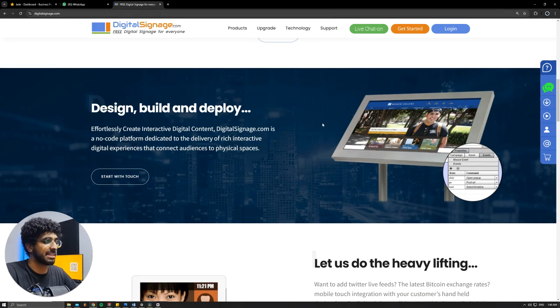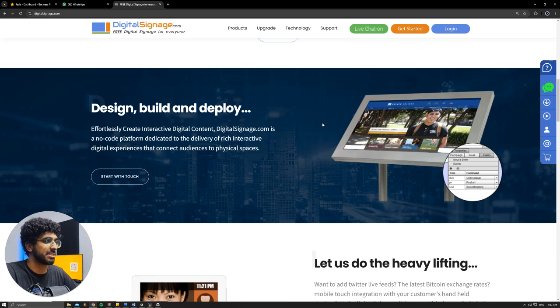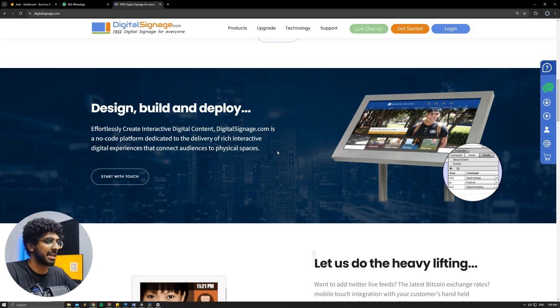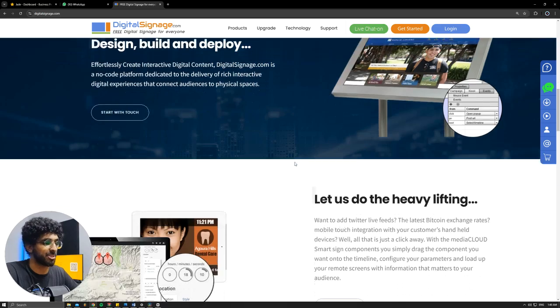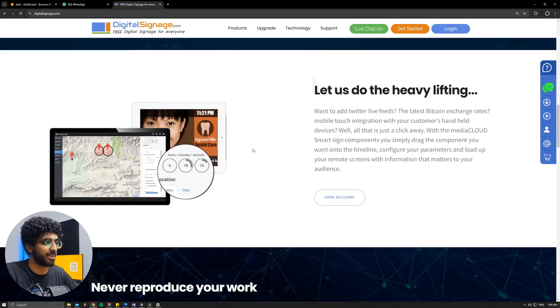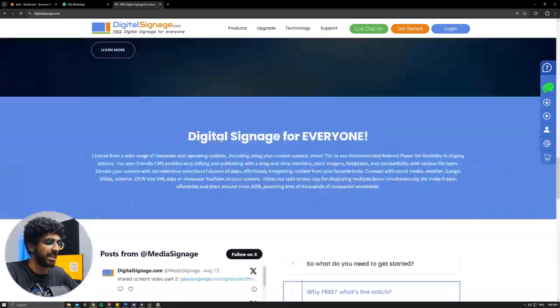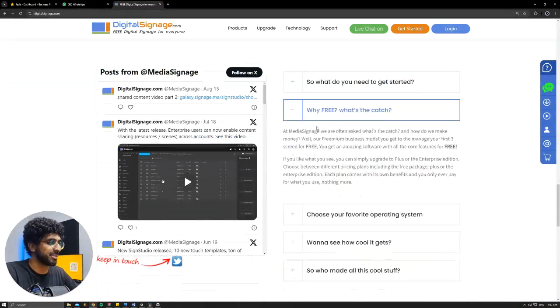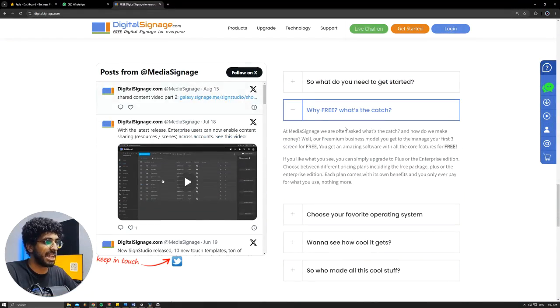You basically design the things that you want to display, build them in the application, and just deploy the app so you can control your screen using their software. And it's a pretty traditional digital signage app.